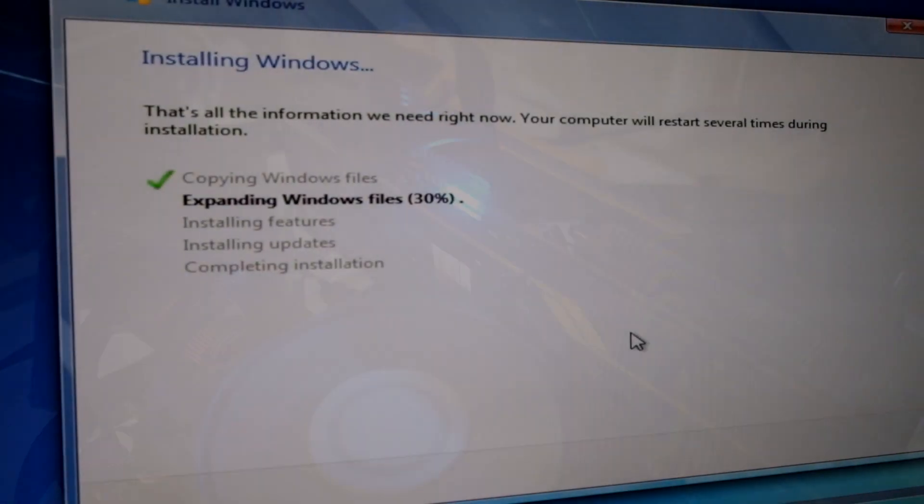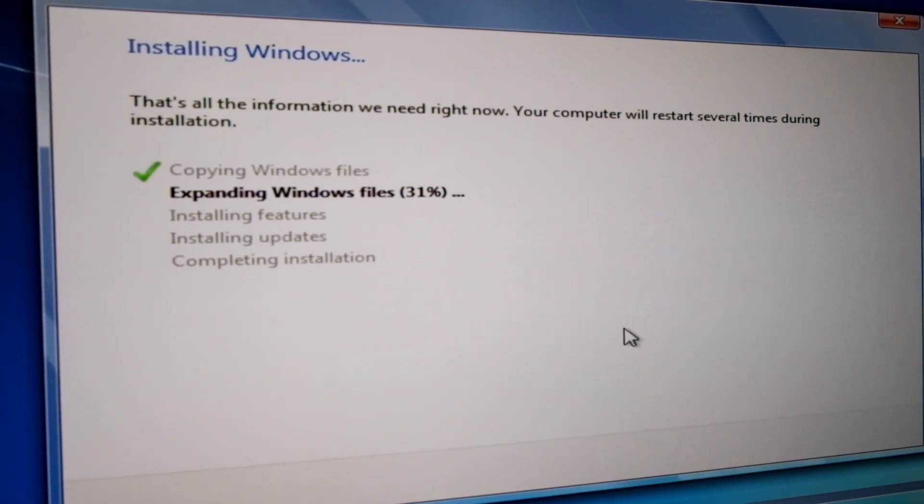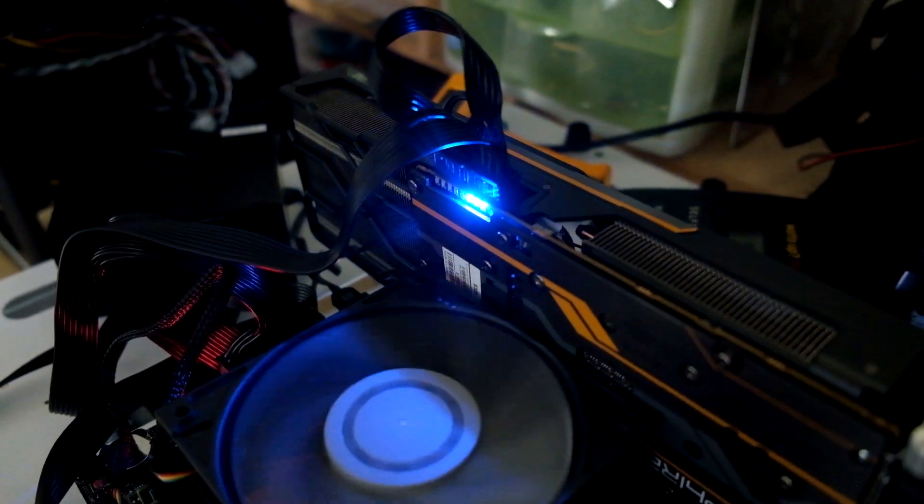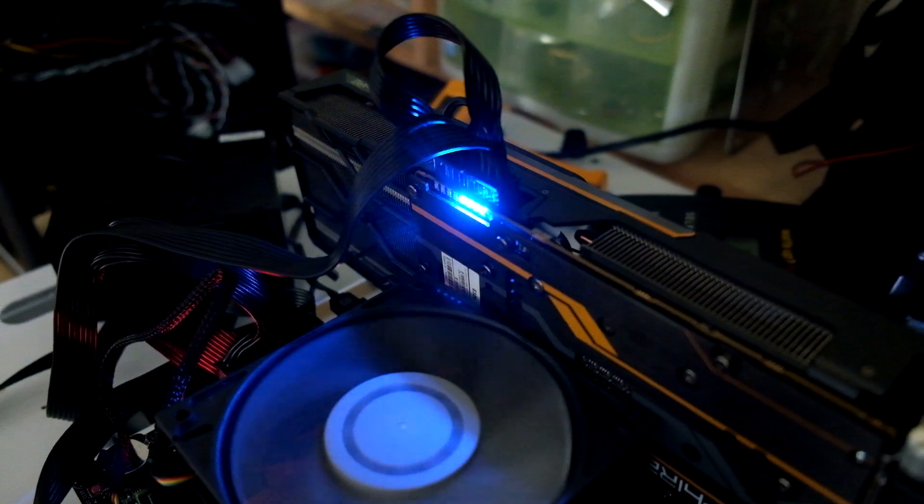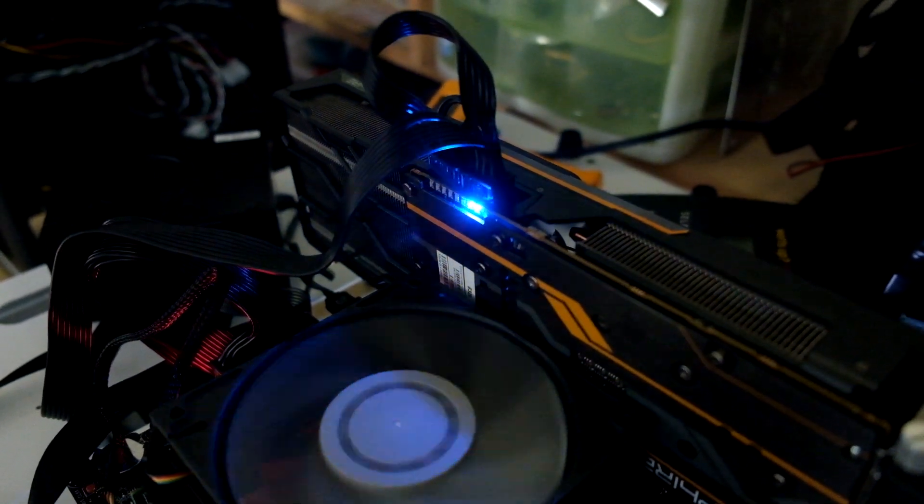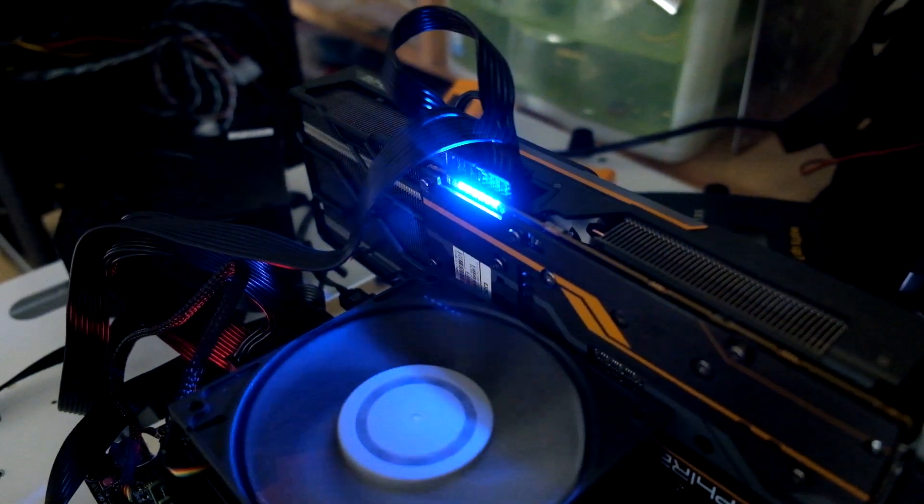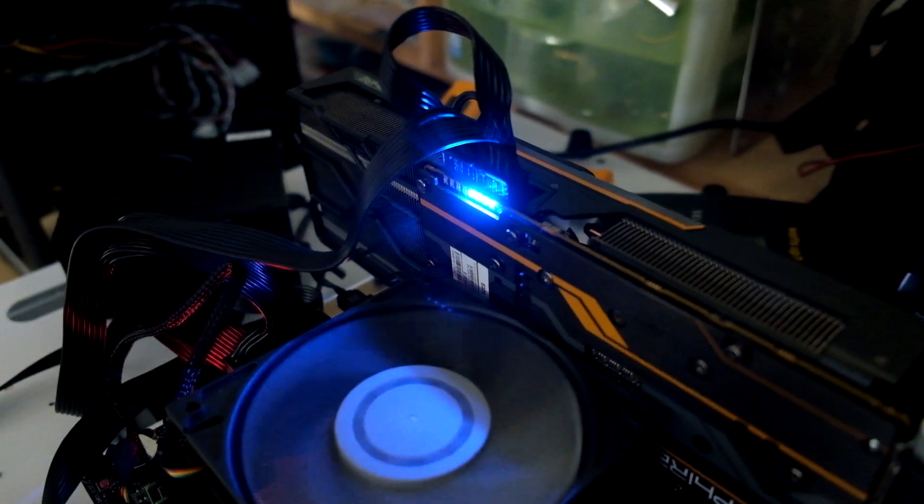During some benchmarking, I was treated to a light show on the Fury X. At first I thought it might have been the audio levels with HDMI out, but after some actual benchmarking, it was more obvious it measures card load.